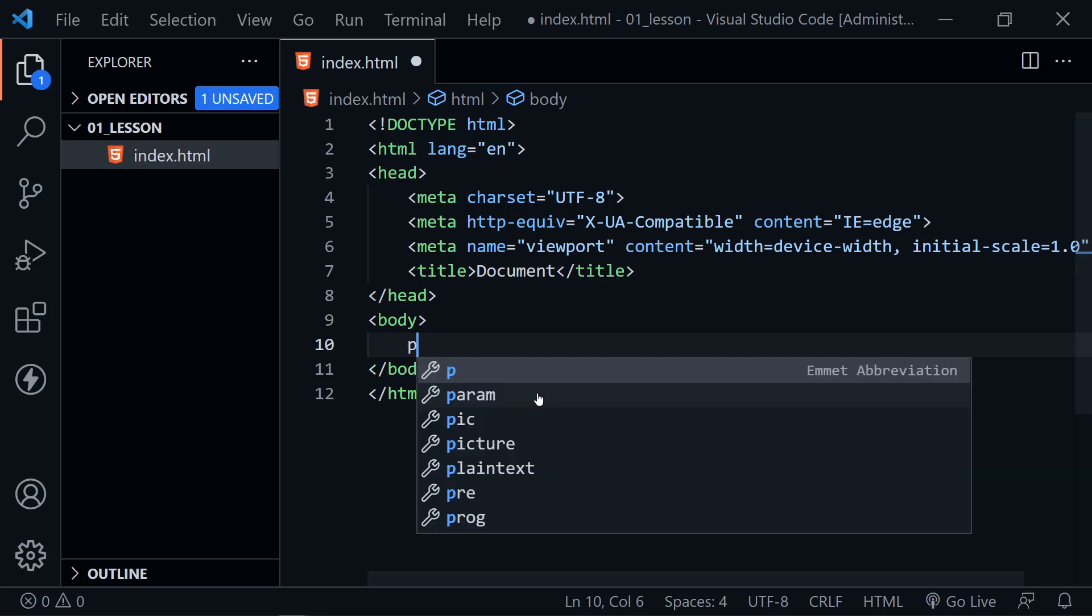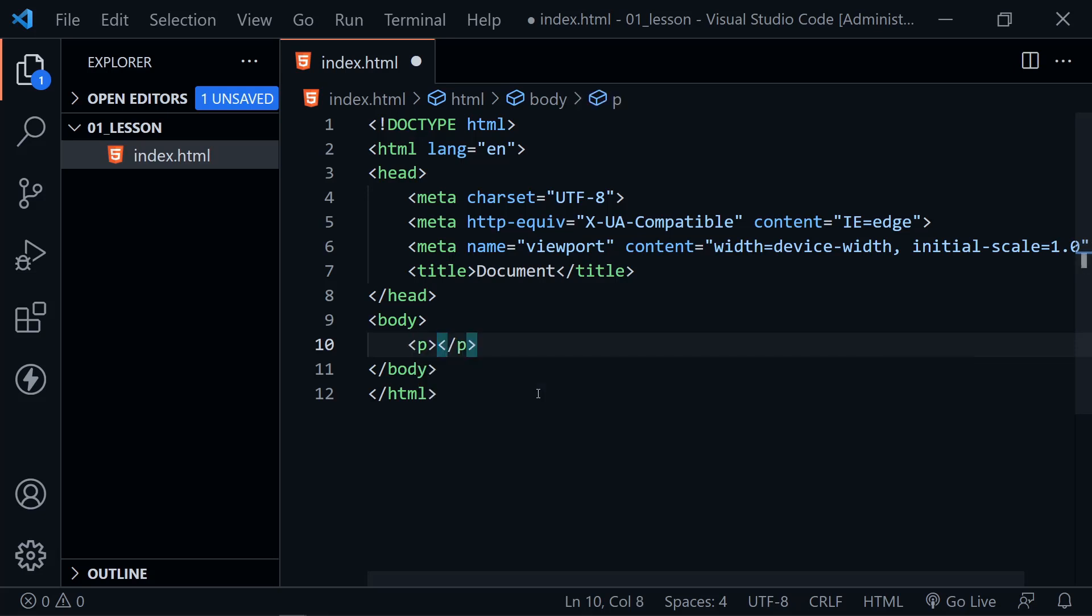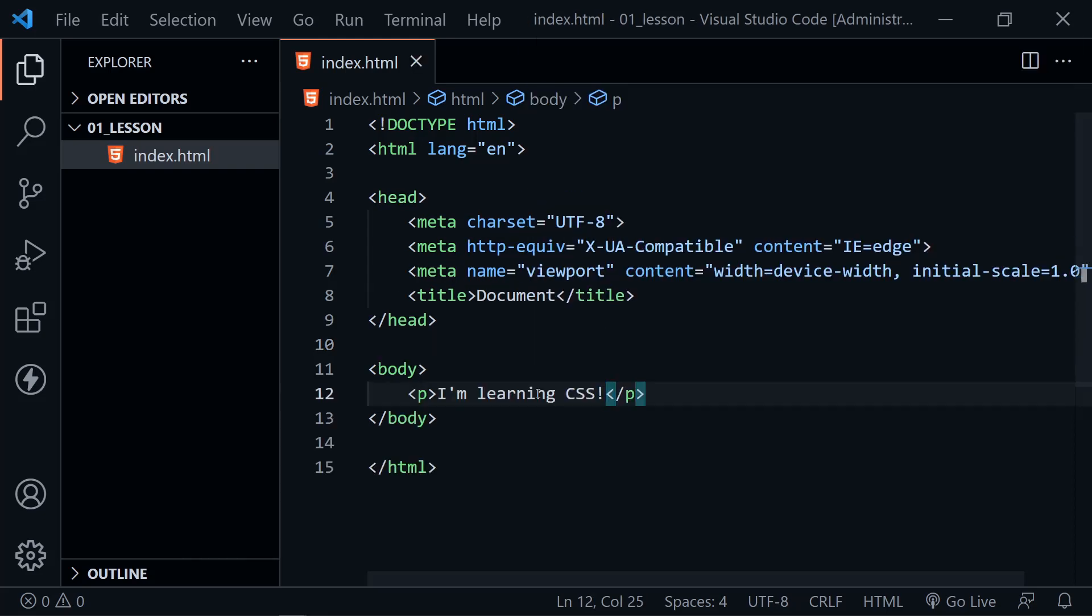What we want to do is just put some content. So let's put a paragraph here. And let's say, I'm learning CSS with an exclamation mark and save. And really, that's all we need in our HTML document right now.